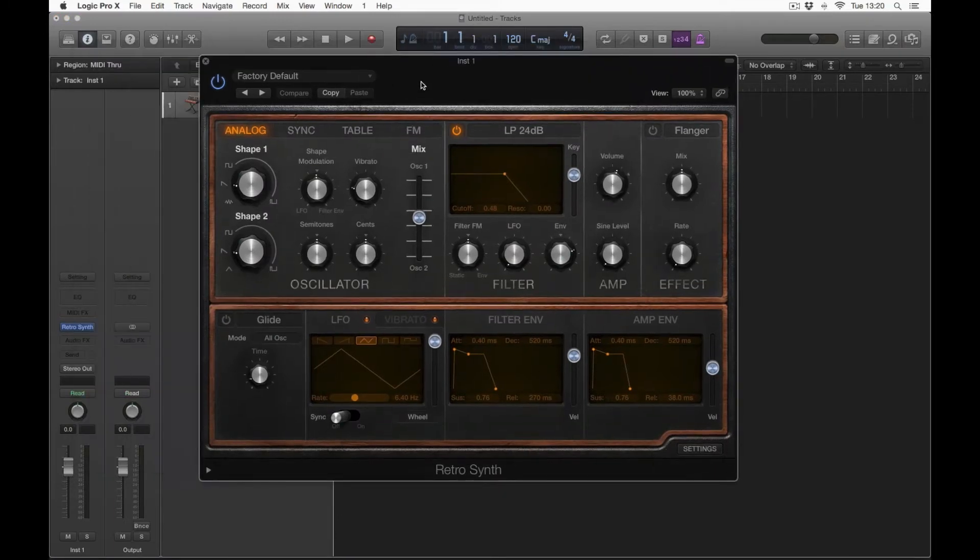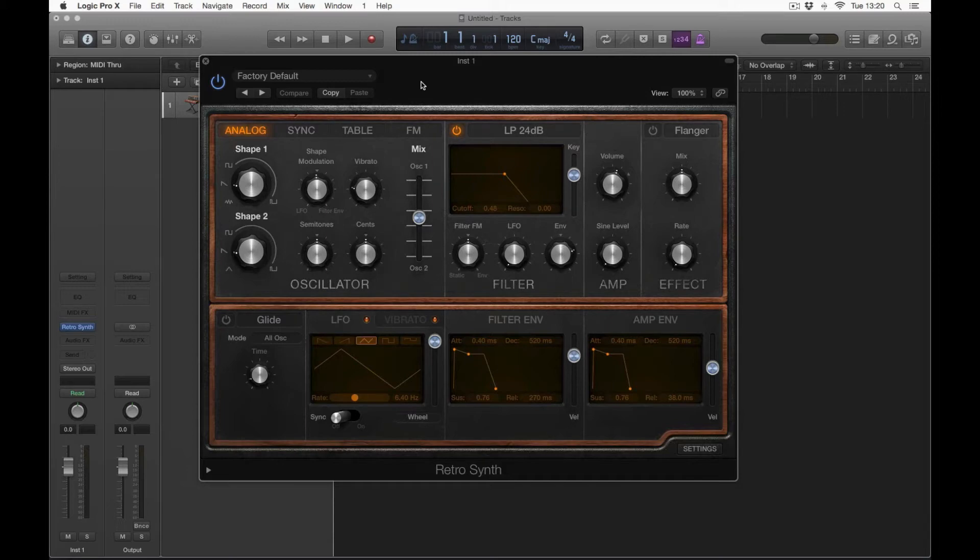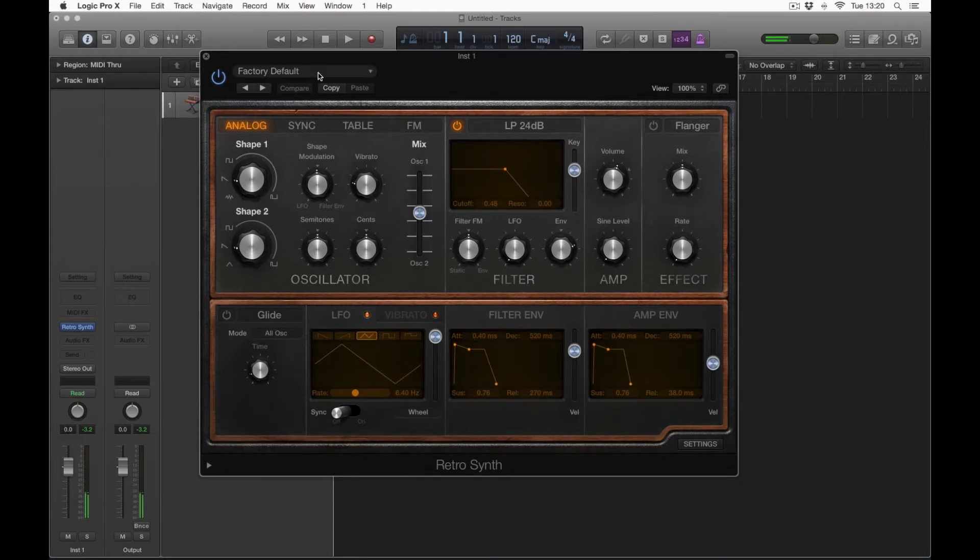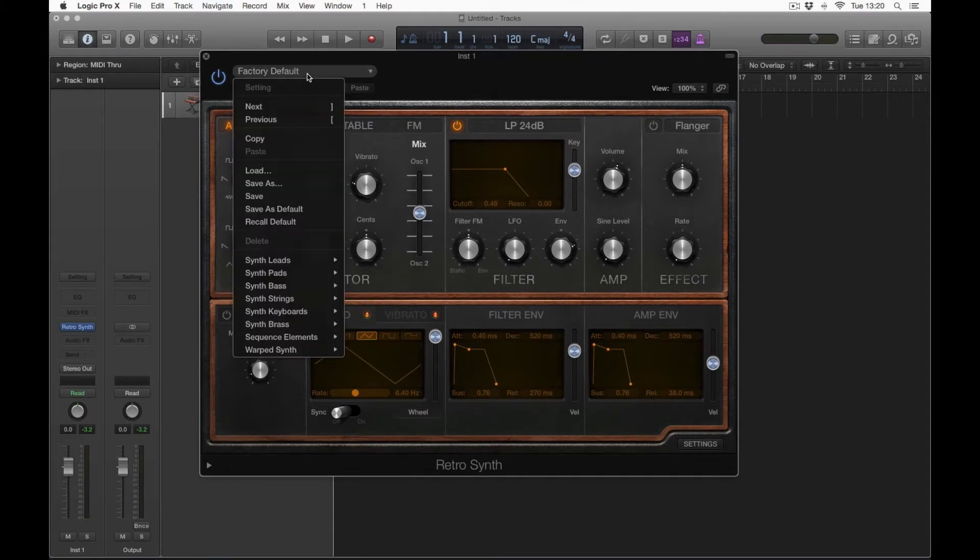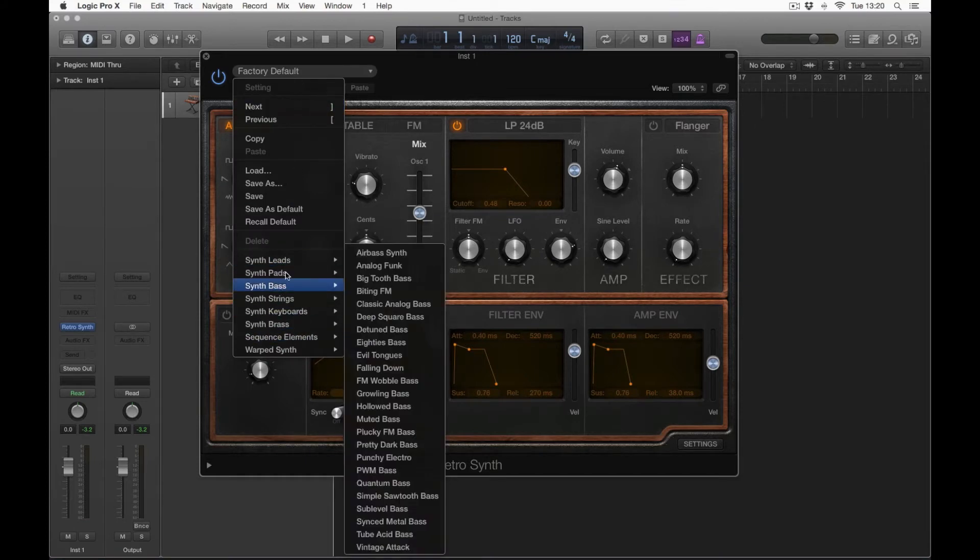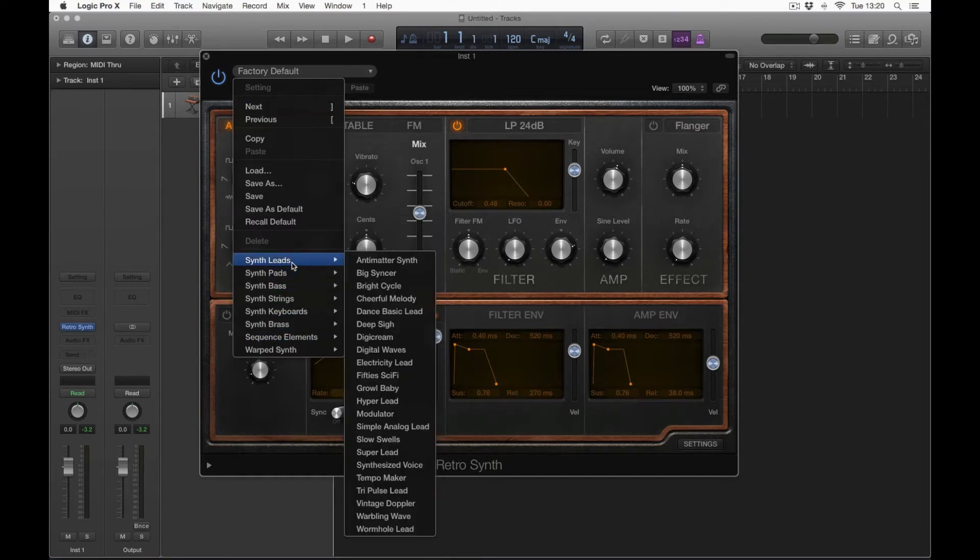So for this sake we're going to be using Retro Synth, it's a very easy to navigate synth. So as you can see, I'm going to press my key here on my keyboard. As you can see we've got a sound coming up straight away, so it's a nice sounding synth. To get the presets on there, you're going to be going down to this drop box from factory default down here and it's going to give you an option of all your leads, pads, bass and strings.